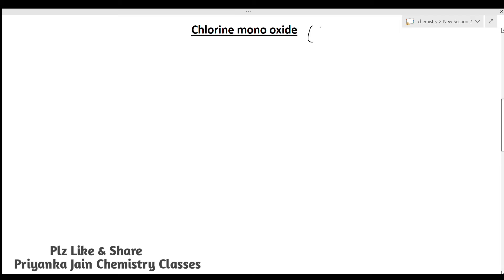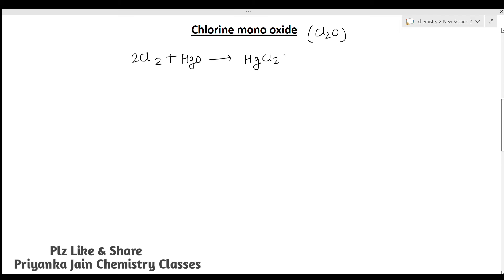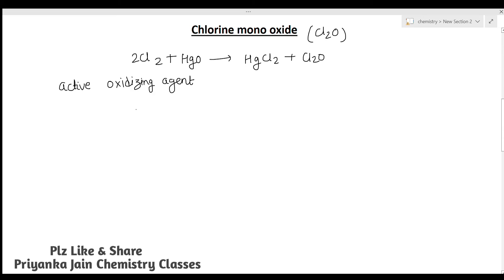The next compound is chlorine monoxide, Cl₂O. It is prepared by the action of chlorine on freshly prepared yellow mercuric oxide (HgO), giving HgCl₂ + Cl₂O. It is an active oxidizing agent, and it dissolves in water to form hypochlorous acid (HOCl).